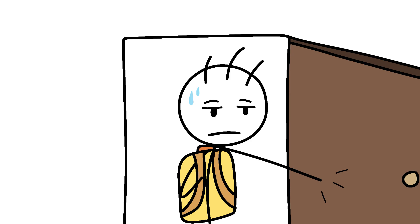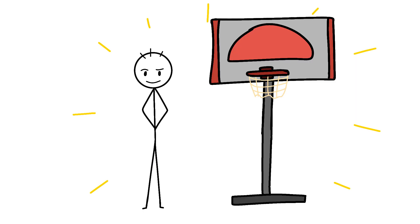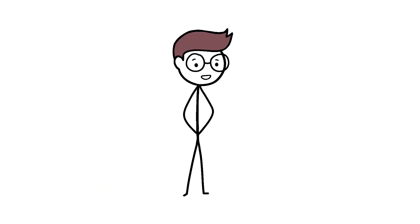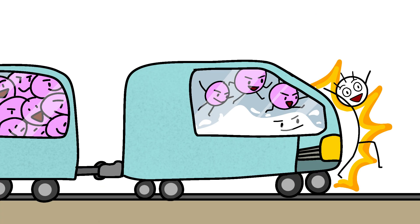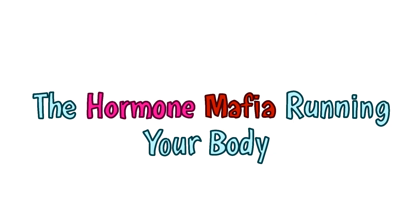Remember that summer when you came back to school and Tommy was suddenly taller than the basketball hoop? Puberty hit him like a freight train made of hormones and milk.